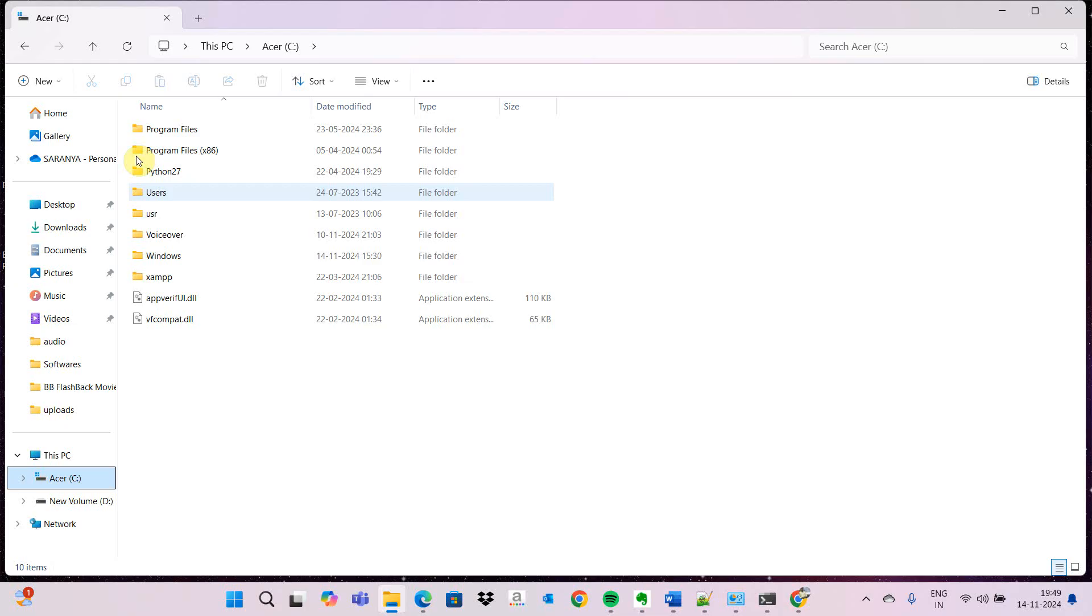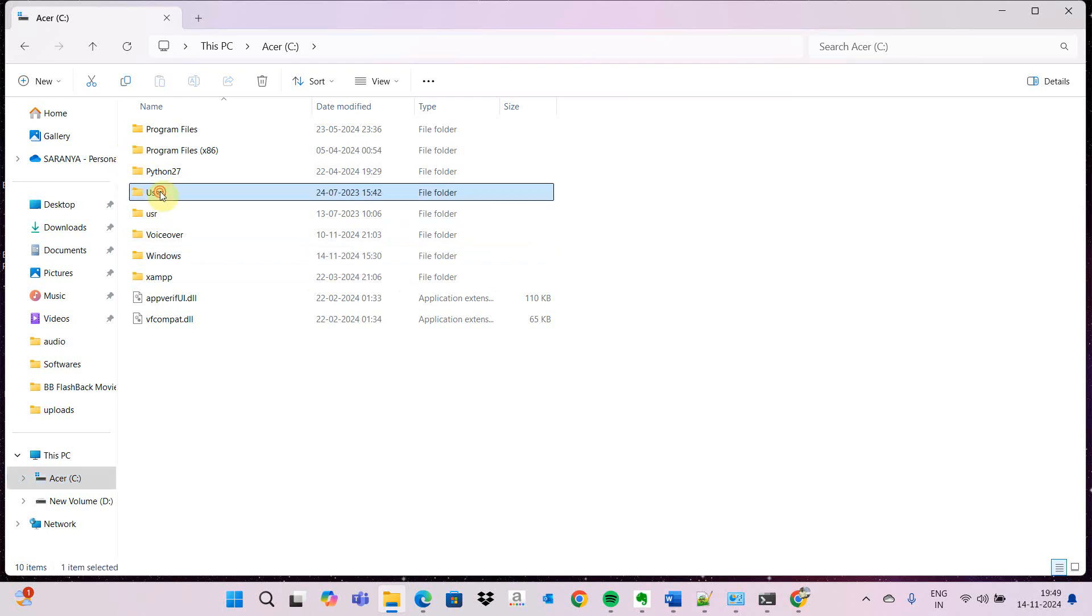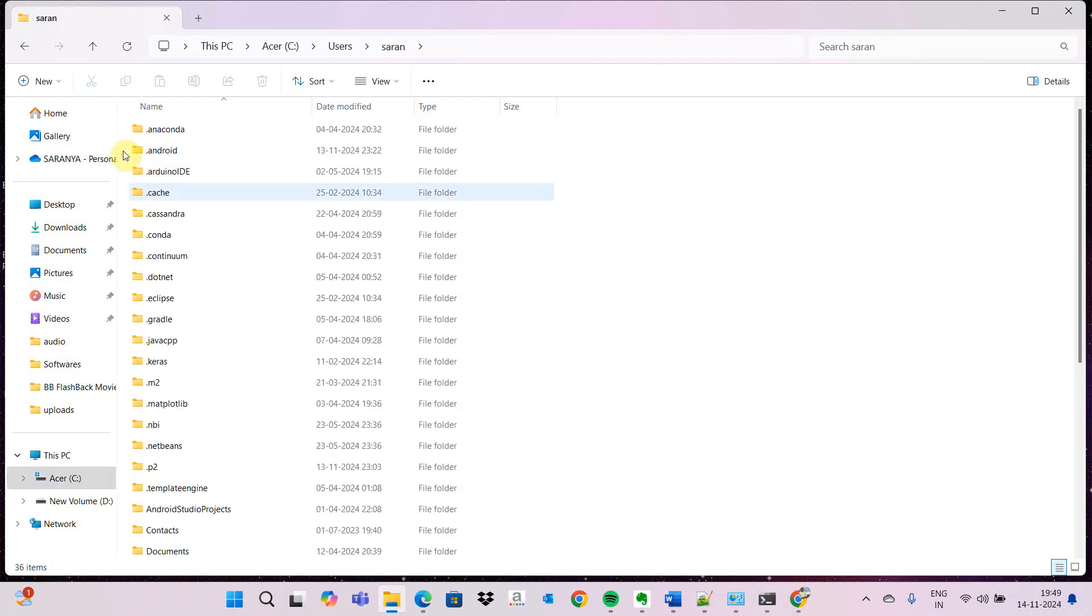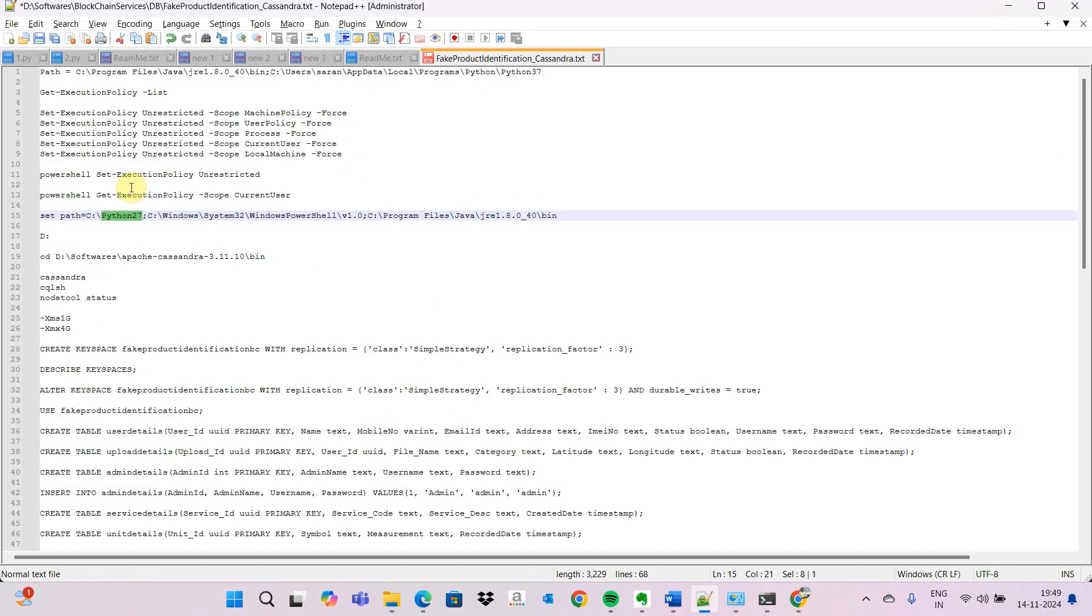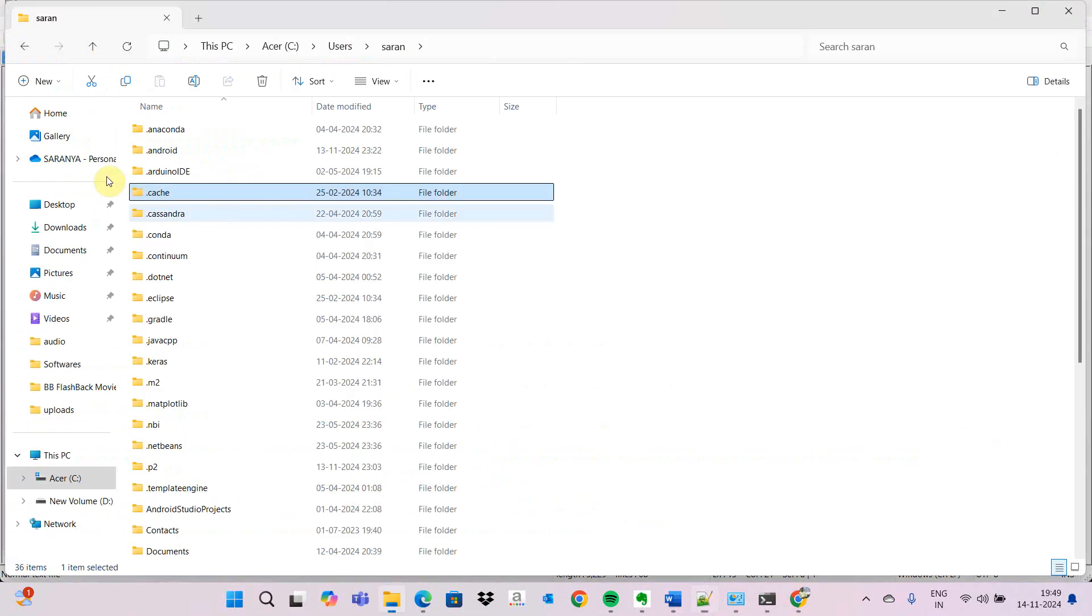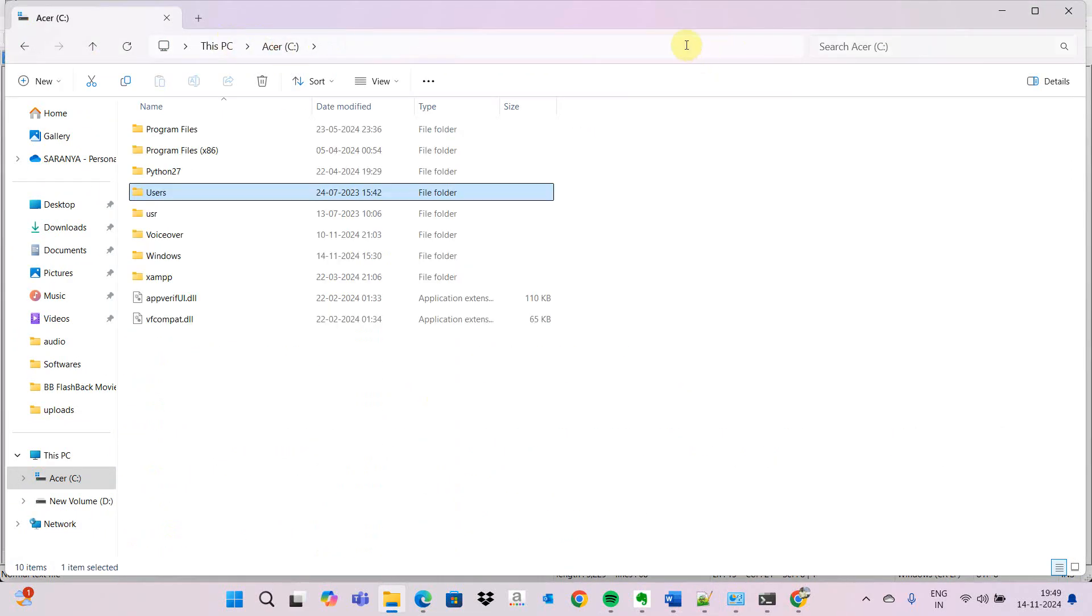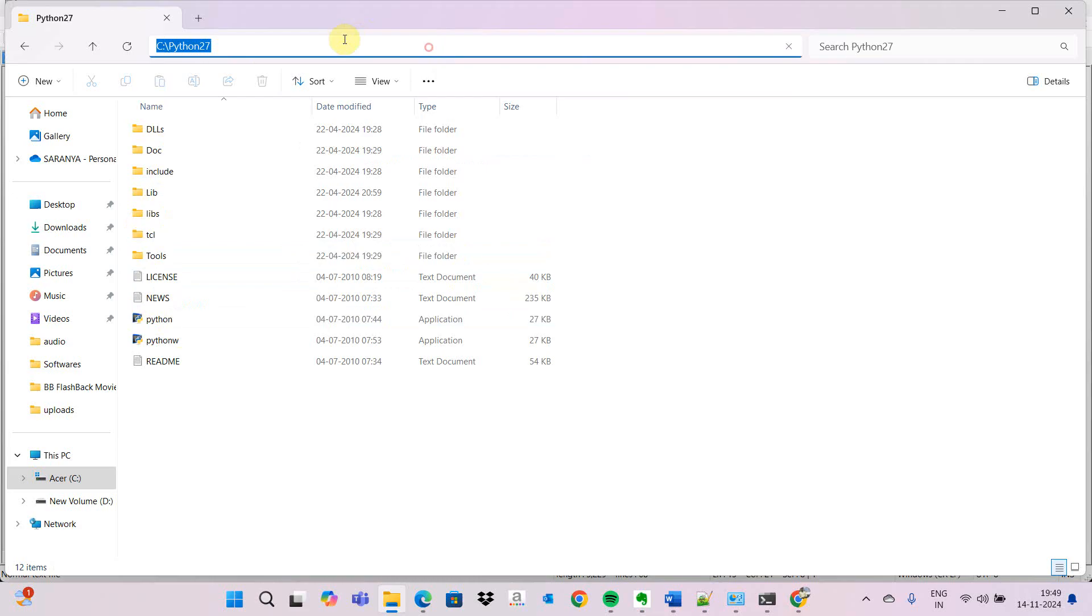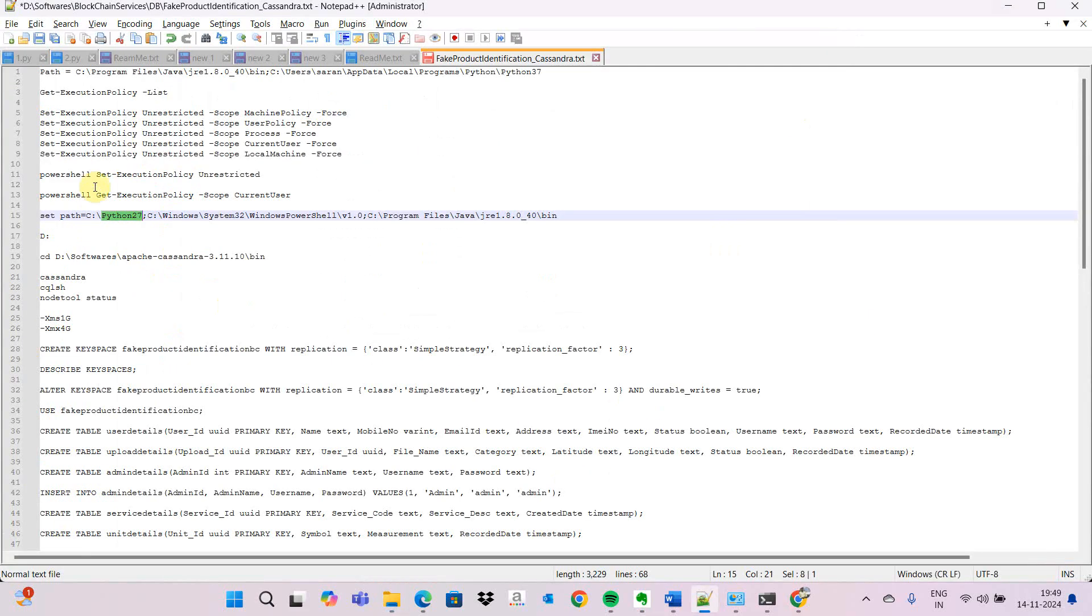I will show the path where we got it installed. Because if you are installing it will be a lengthy video, we are showing where it was installed before - C drive, inside user. This is the location where Python 2.7 is installed. We need to have this location under the PowerShell and Java path location.